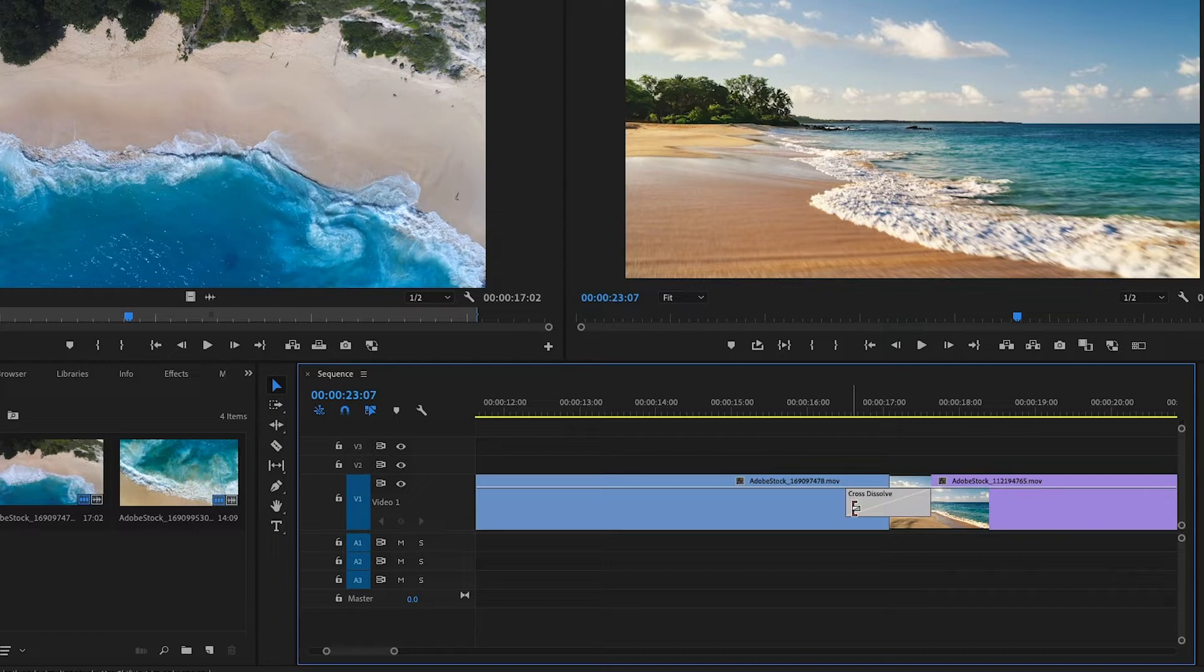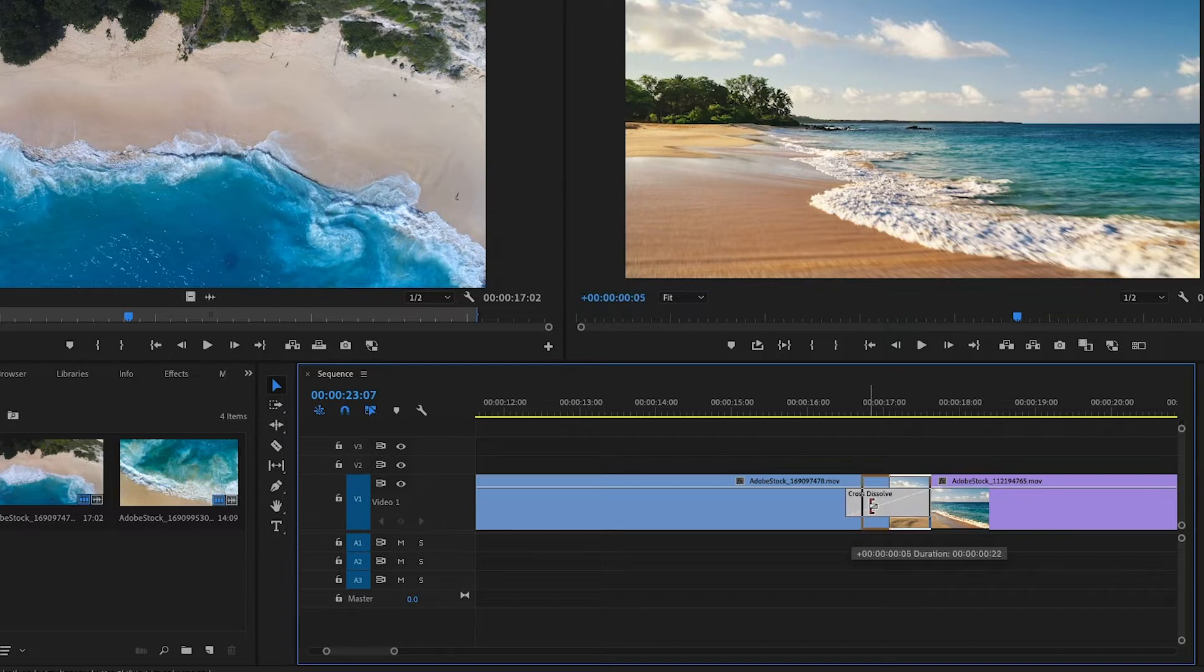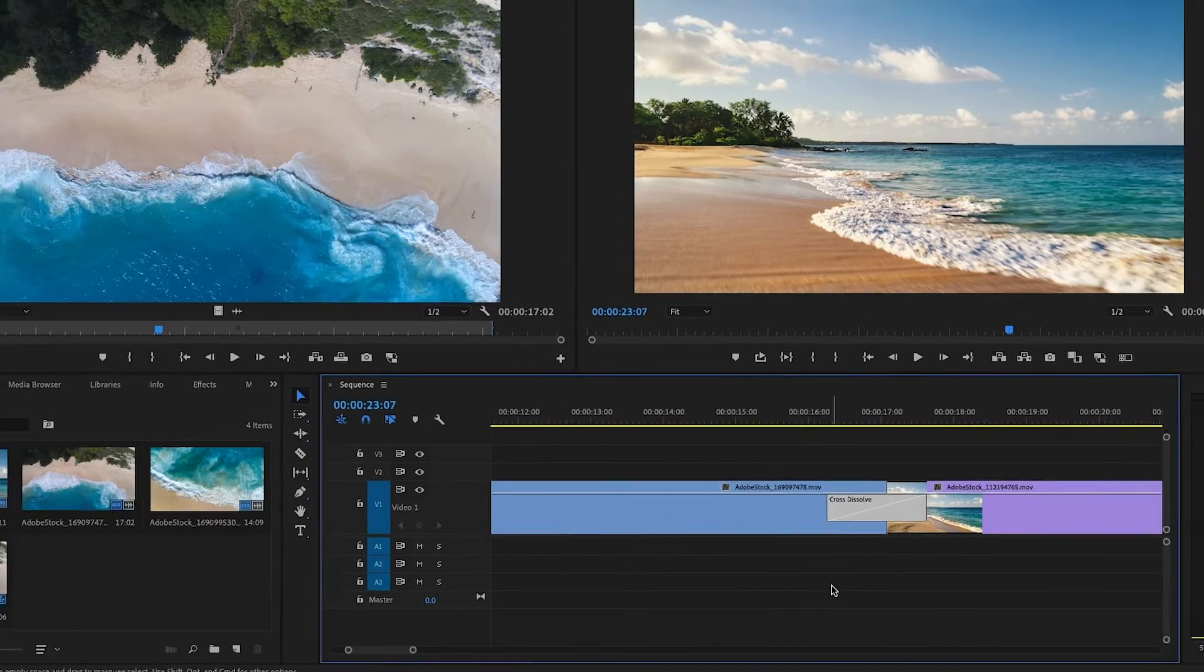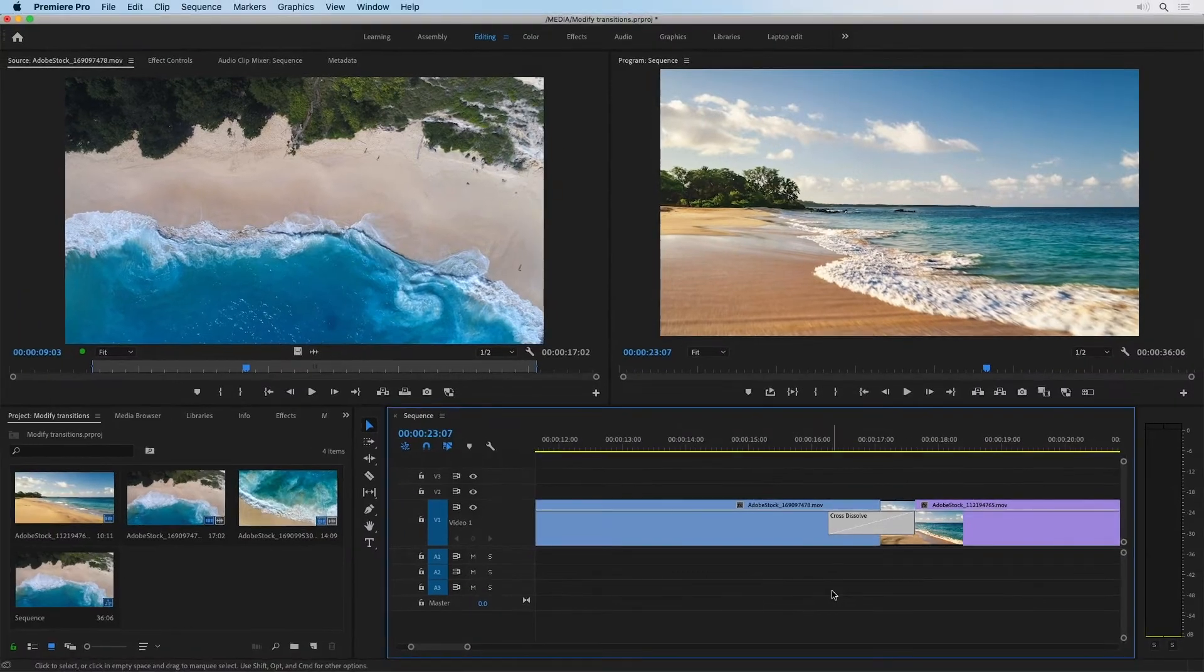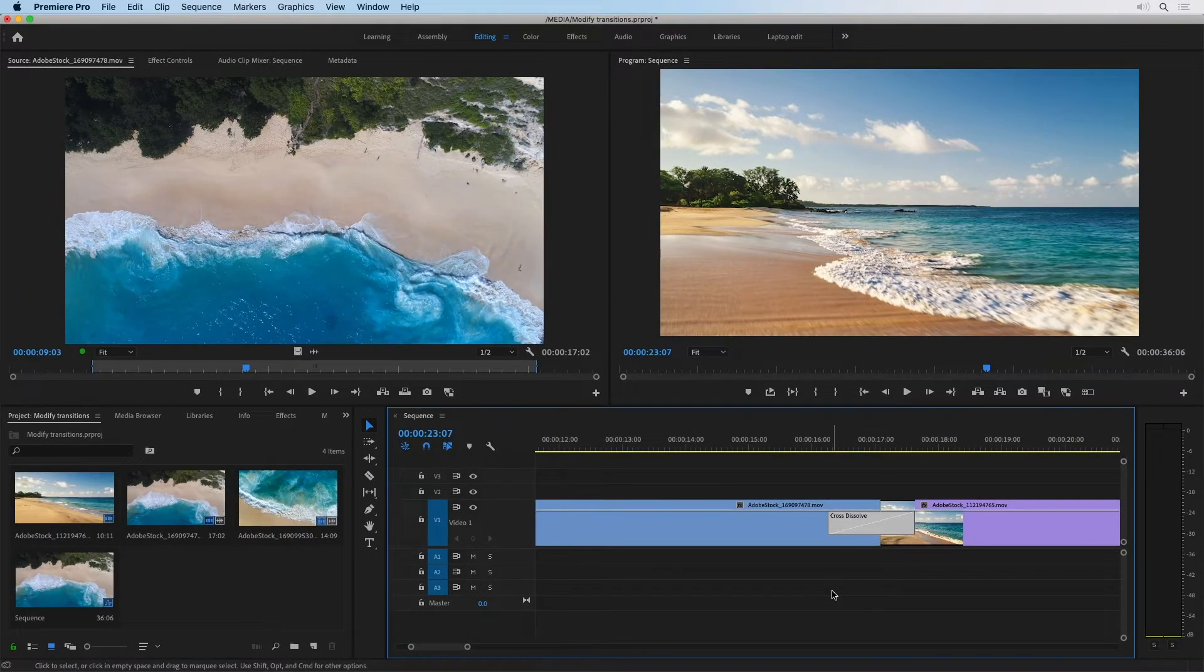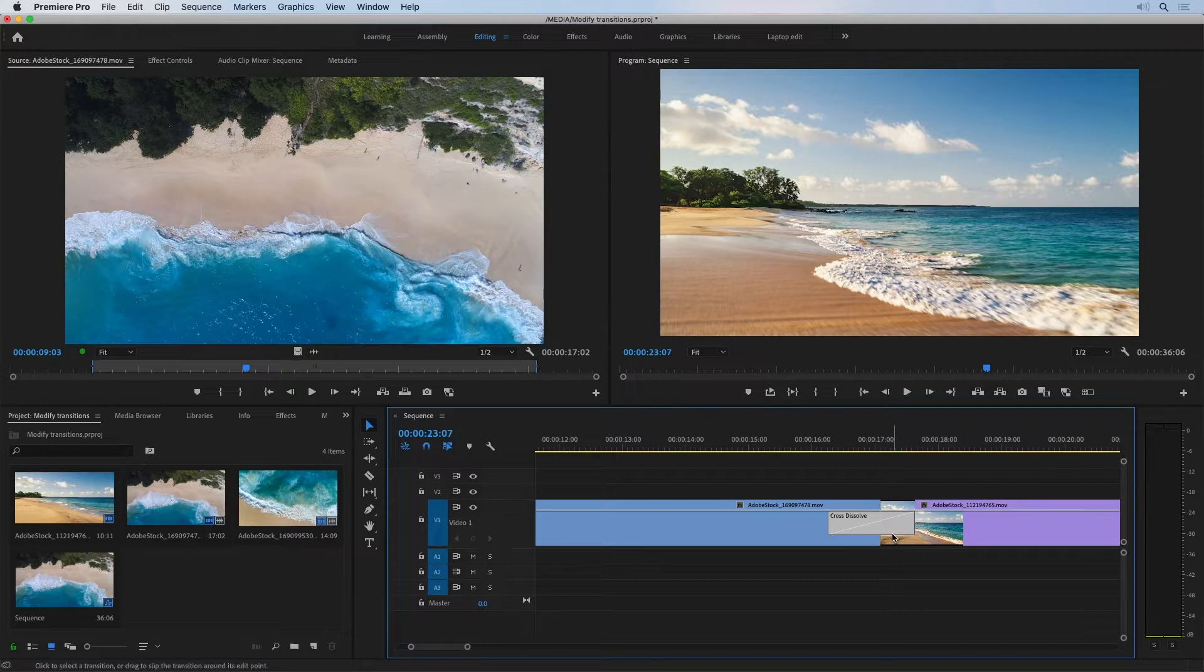But if you hold the shift key as I am now, you can make asymmetrical changes if you want to. Still, let's take a look at the more advanced controls available in the effect controls panel.